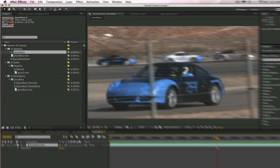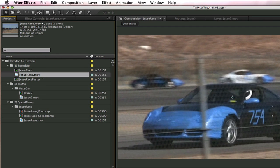So let's get started. Take a look at the source material here. We have HDV, it's 1440 by 1080 and it's 29.97 frames per second.